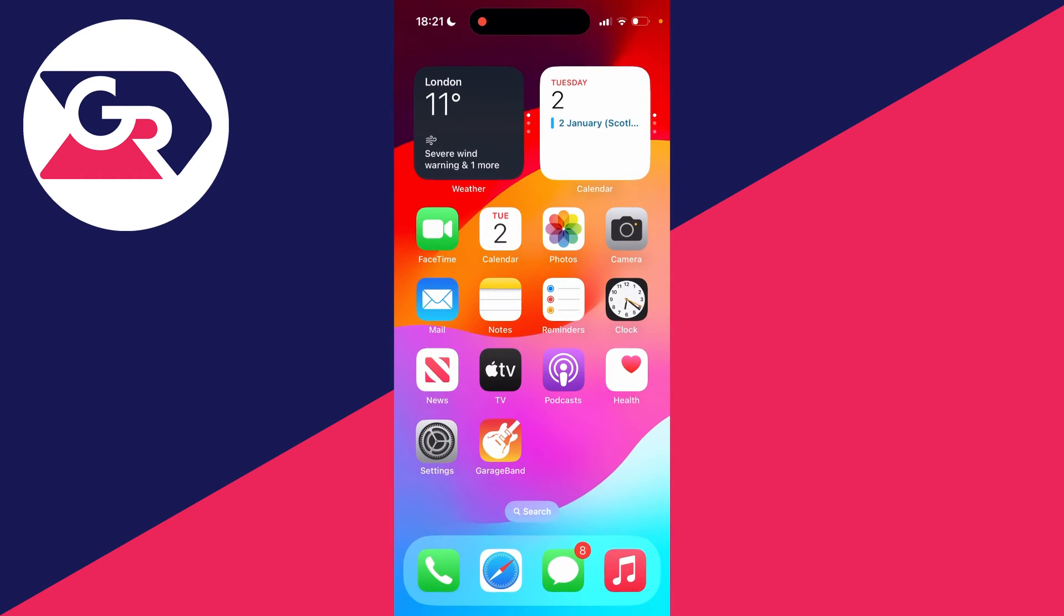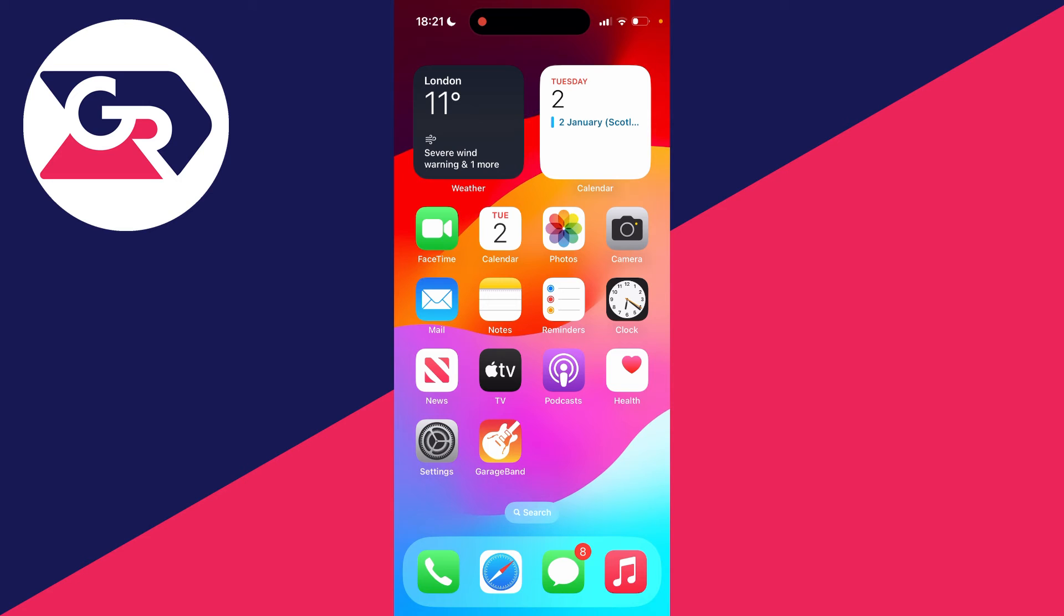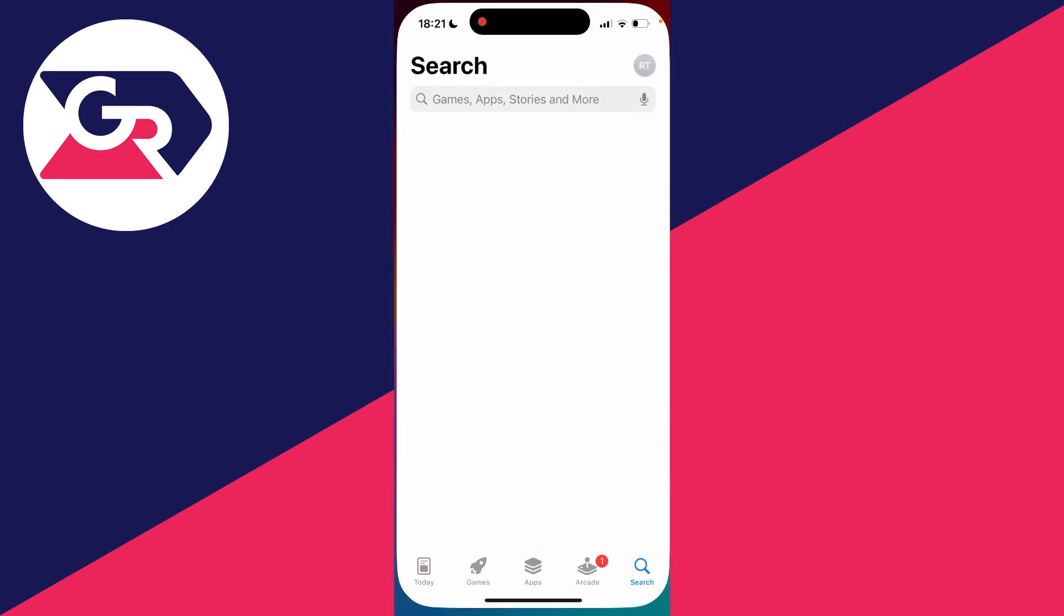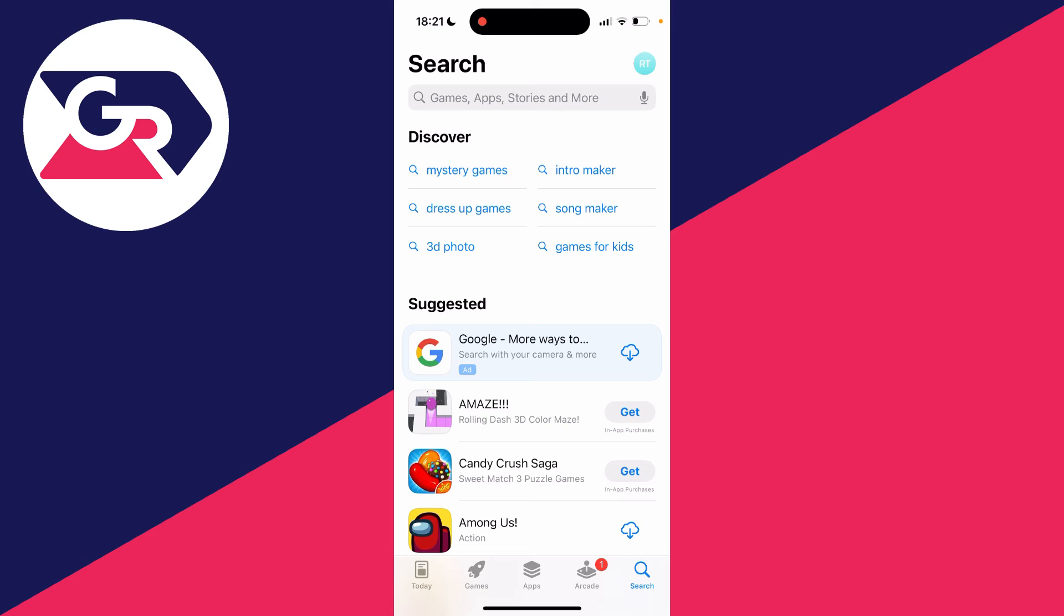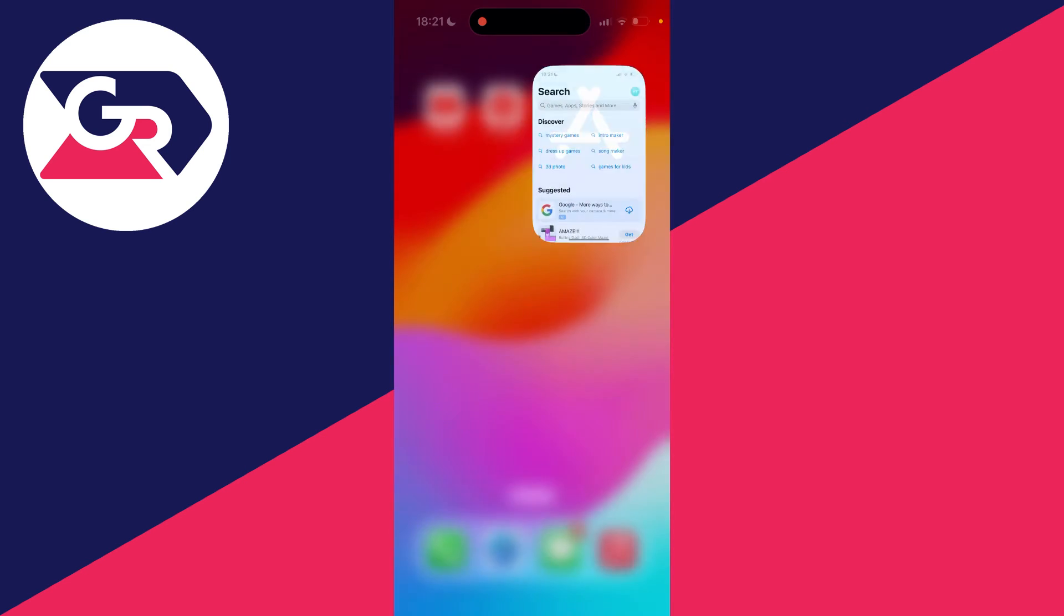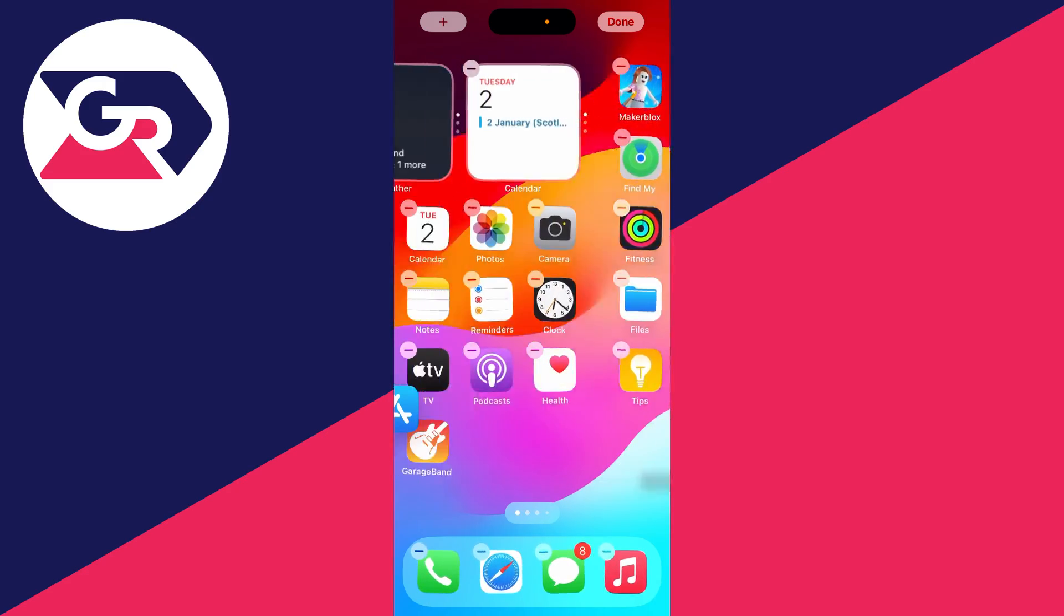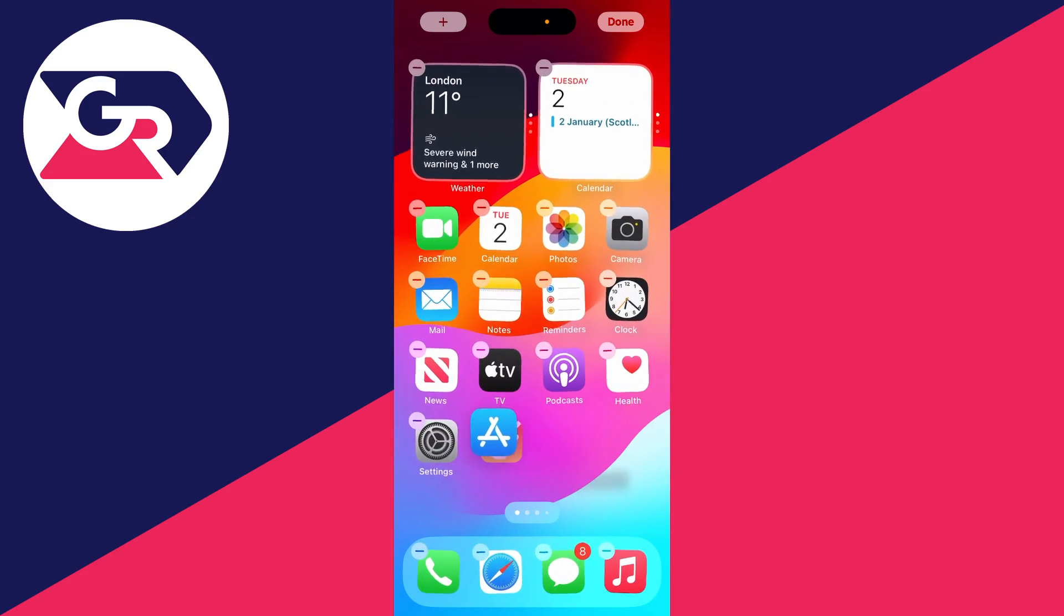But then when you come back to your home screen, the App Store should then appear. As you can see, here it is. I can then open it up and I can go and use it, and then what I can do is go and reposition it as well back on the main page just here.